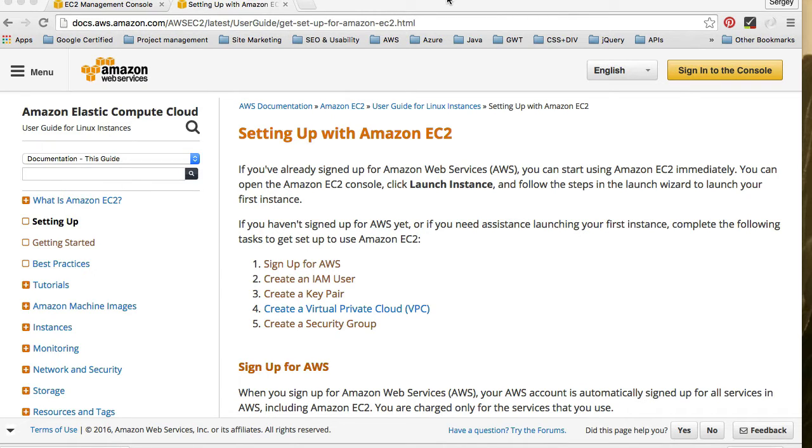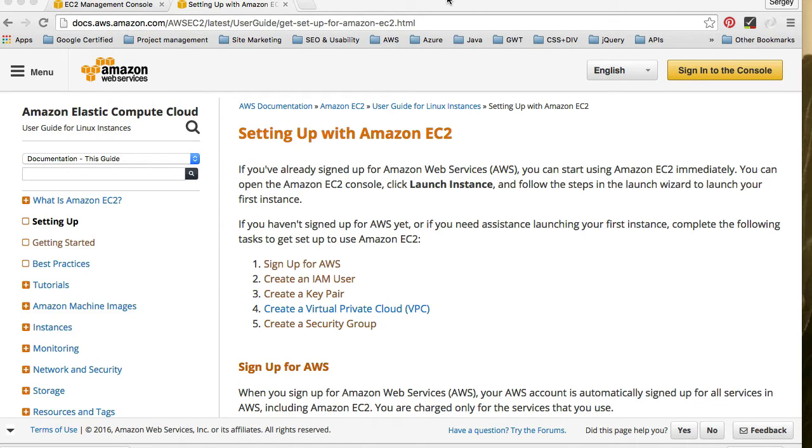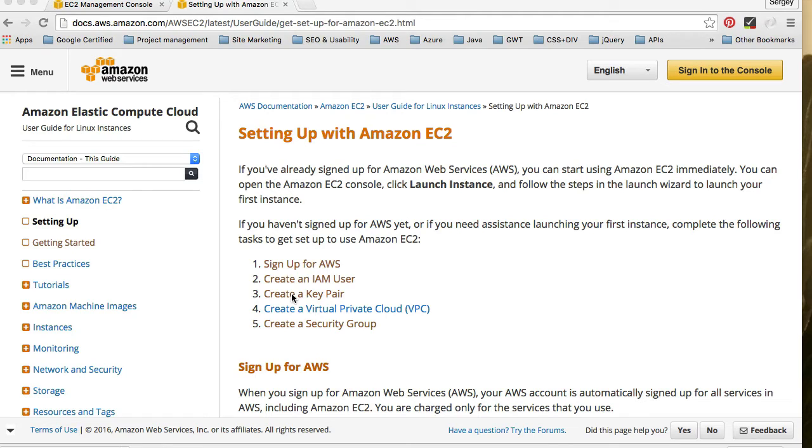In this video we're going to learn how to connect our EC2 server using FTP client so that we can upload our PHP scripts to our web server.